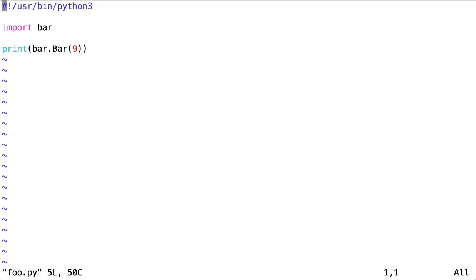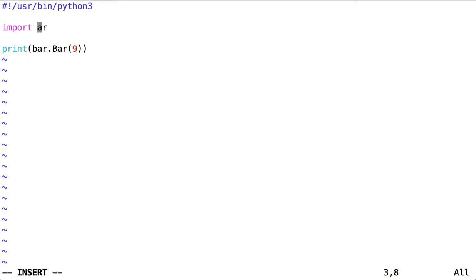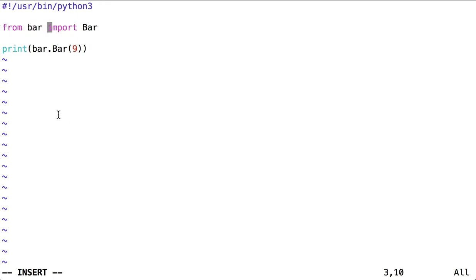Here are some other ways I could import from bar. Let's say that I don't want to import the entire module bar. I could write from lowercase b bar, from the module bar, import the function capital B bar.